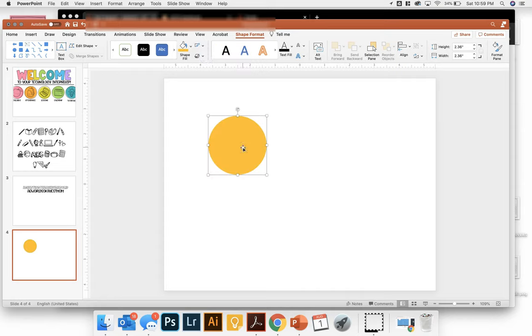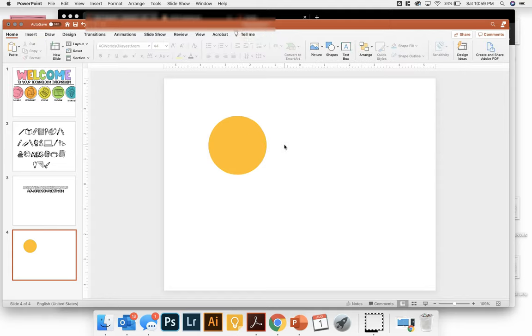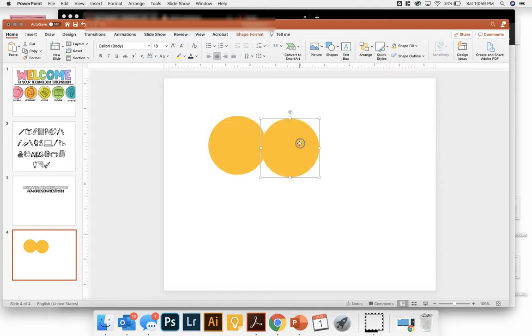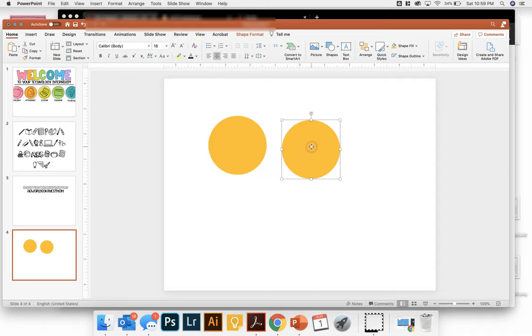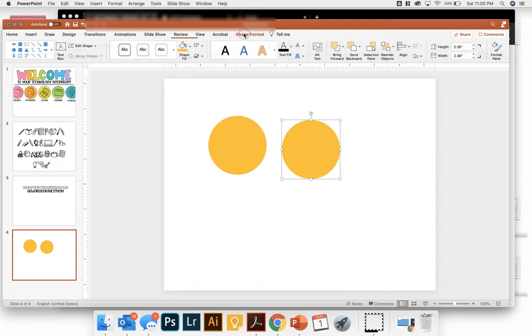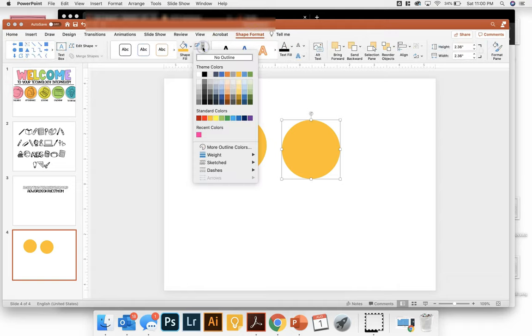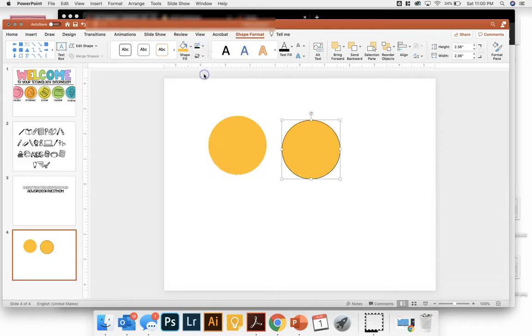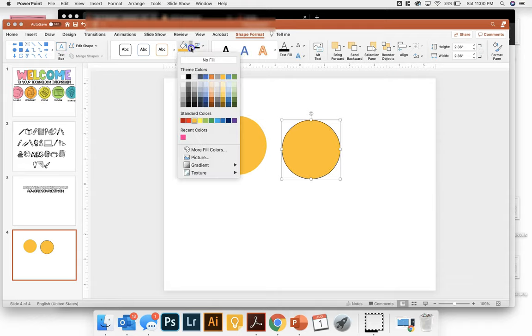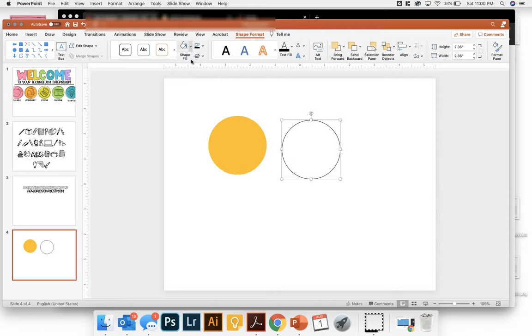But then I'm going to right click and copy that and paste it again so that I have another circle, exact same size. But this time I'm going to do the inverse. So I'm going to change my outline color to black and my shape fill to no fill.